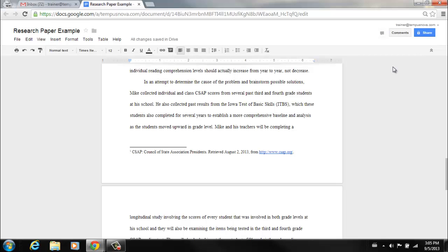You can use the change all button to change all of those selections all at once. Or you can use the ignore button to ignore each individual word that has been pointed out. Or you can use the ignore all button.